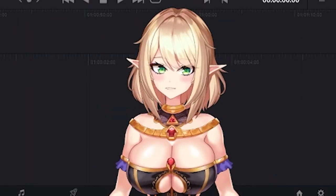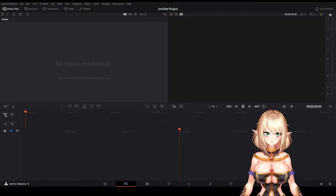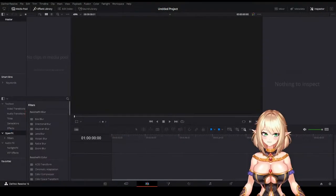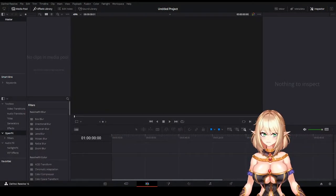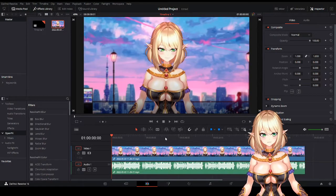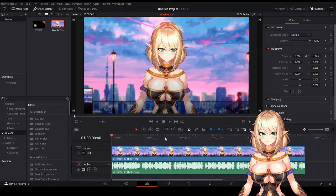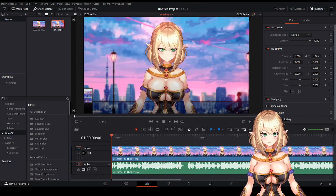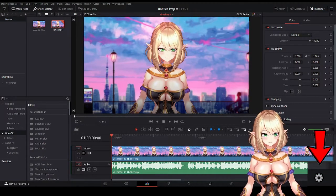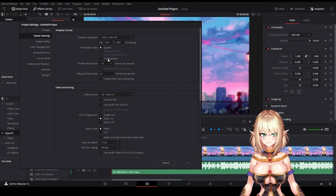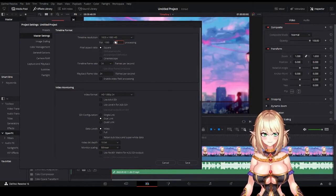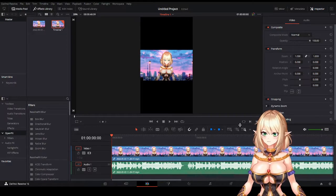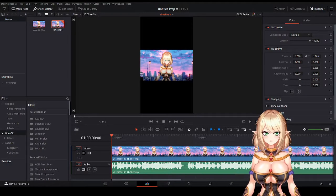All right, so once you have DaVinci Resolve downloaded, let's go ahead and open a new project and select this tab to start editing. Next, I'm going to drag and drop the clip that I recorded into the timeline. It's going to ask if I'd like to change the timeline frame rate and video format to match — you definitely want to hit change. Next, we need to format the project so it exports to mobile device size. We're going to click on the cogwheel in the bottom right corner and open up master settings. You'll see the timeline resolution, and we're going to set this to 1080 by 1920. Hit save and ta-da — you can see your project is showing just like it would on your phone.